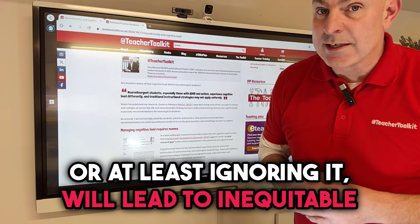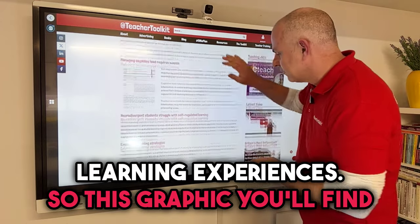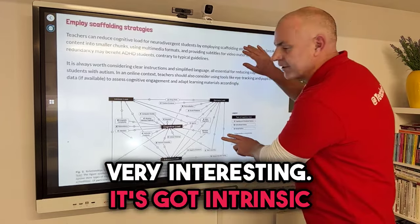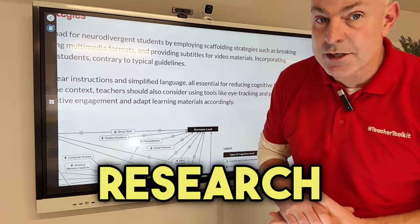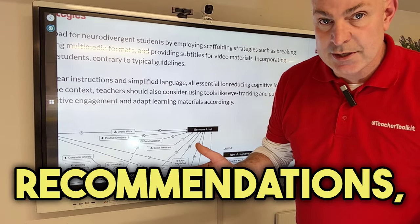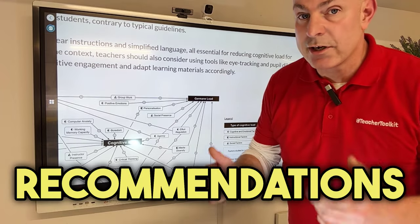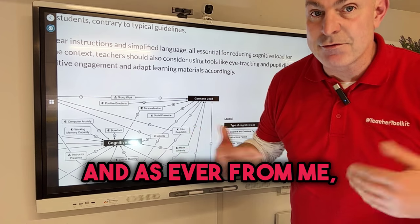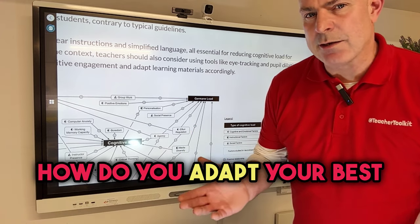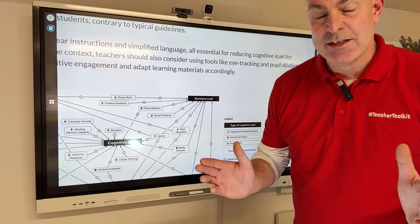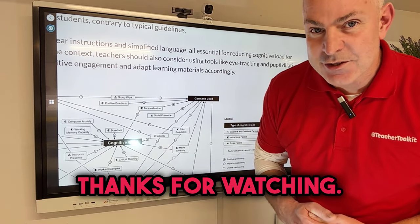Understanding how cognitive load impacts neurodiverse students — or at least ignoring it — will lead to inequitable learning experiences. The graphic covers intrinsic load, extraneous load, and germane load. The research paper offers recommendations, this graphic which is worth exploring, and lots of recommendations for teachers. My CPD question to you is: how do you adapt your best teaching strategy to support your neurodiverse students? Thanks for watching.